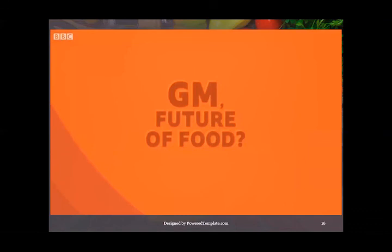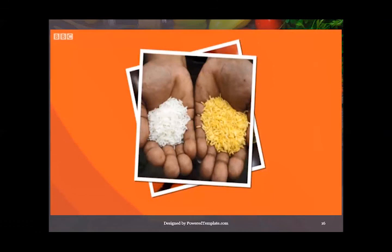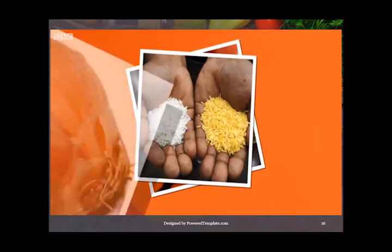So, is GM the food of the future? Tomatoes are usually red, but this strange-looking purple tomato was created by scientists to have the same health benefits as fruits such as blueberries. This golden rice has been adapted to be rich in vitamin A, which is good for our eyes. And this onion has had its genes altered so it doesn't make you cry. So that's what GM foods are — will GM food be the future of our food?